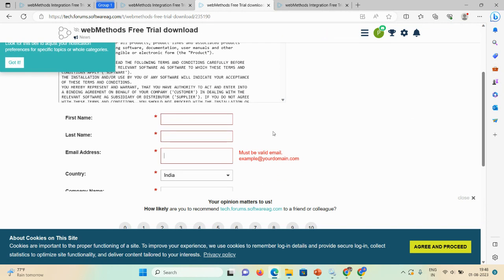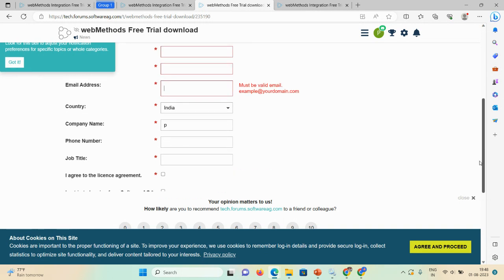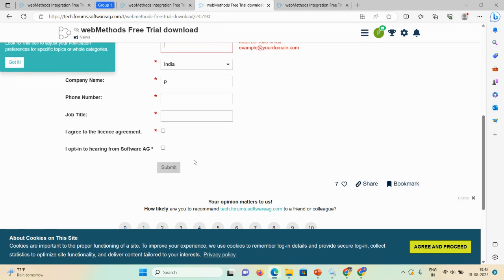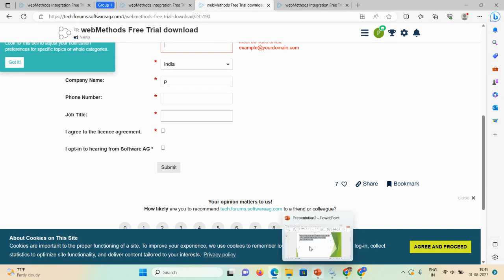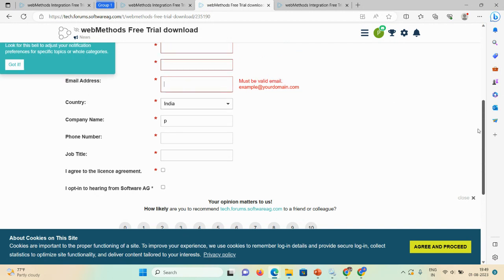On that page, you need to fill in your first name, last name, email address, country, company name, phone number, and job title — you can select developer, admin, or support. Then select the 'I agree to the license agreement' checkbox and the 'opt into hearing from Software AG' checkbox, and submit the form. You will then receive a notification on the email address you provided.